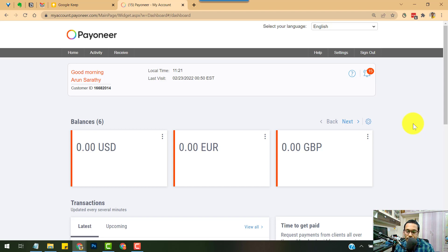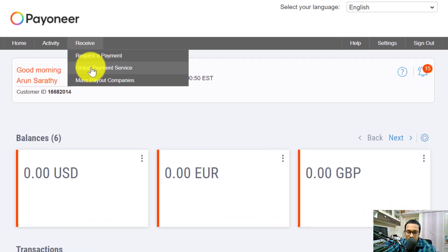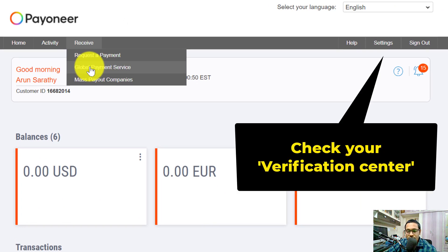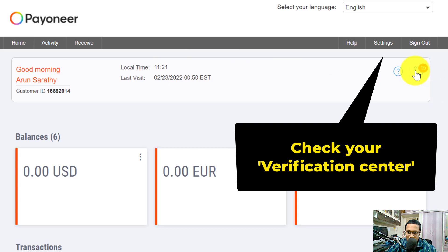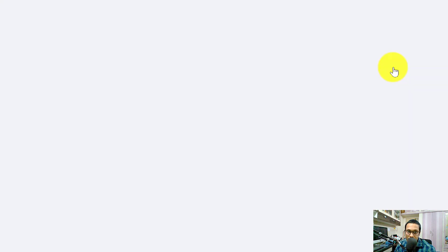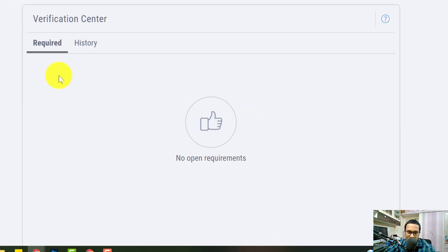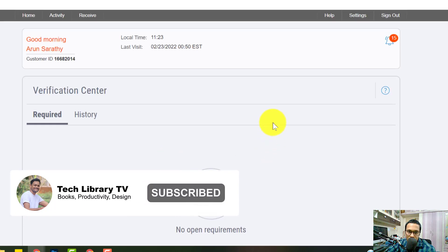If you don't see the 'Receive Global Payment Service' menu at the top, your account is still under verification. Go to Settings and click on Verification Center to check what is pending. If documents were not uploaded properly, you'll see a notice there requesting more details. Once everything is resolved, it will say 'No open requirements.'